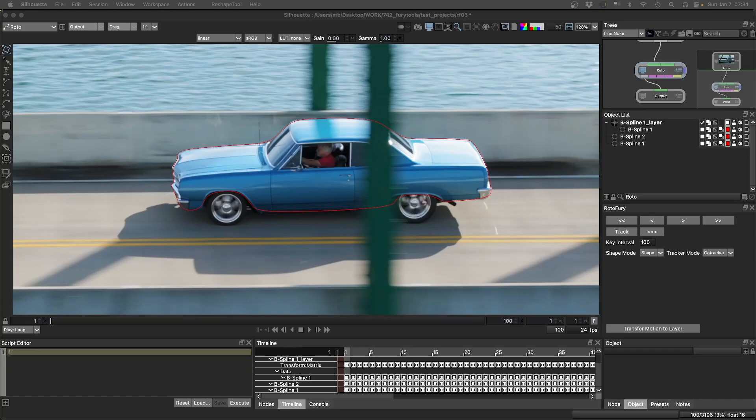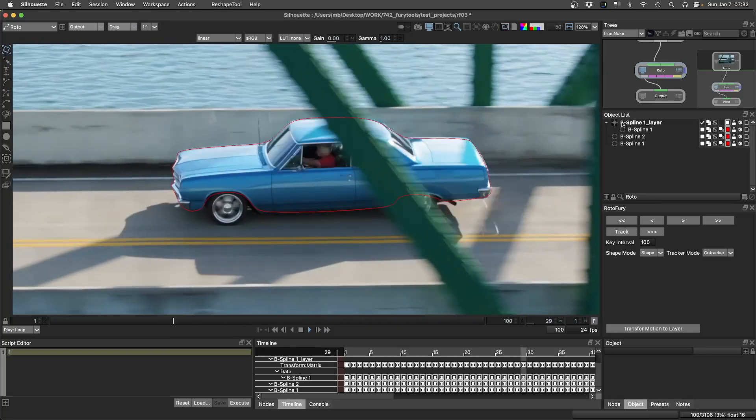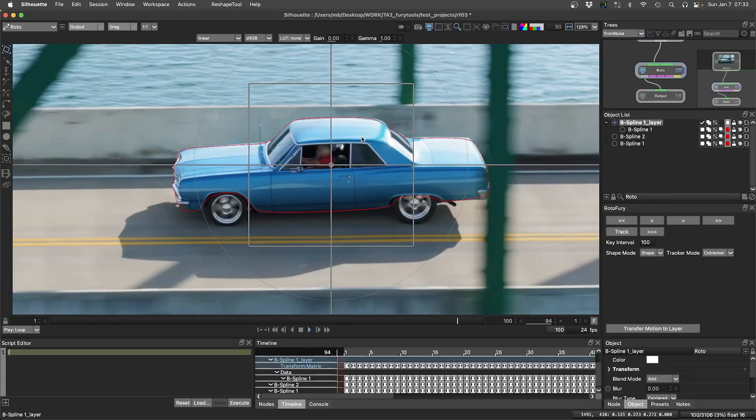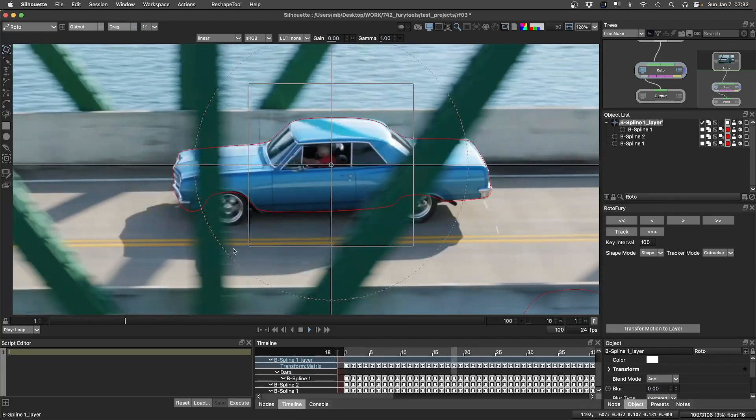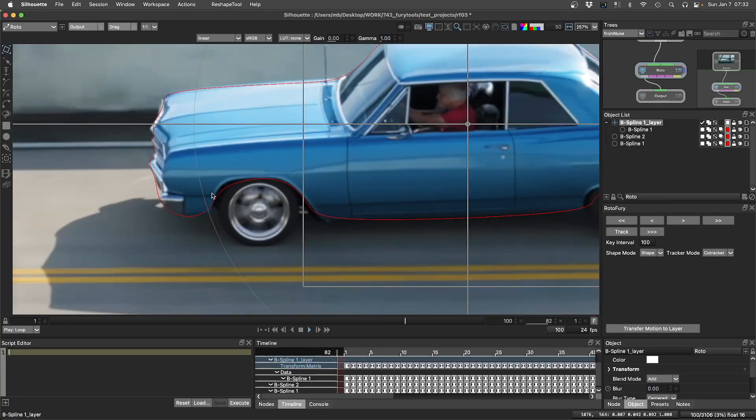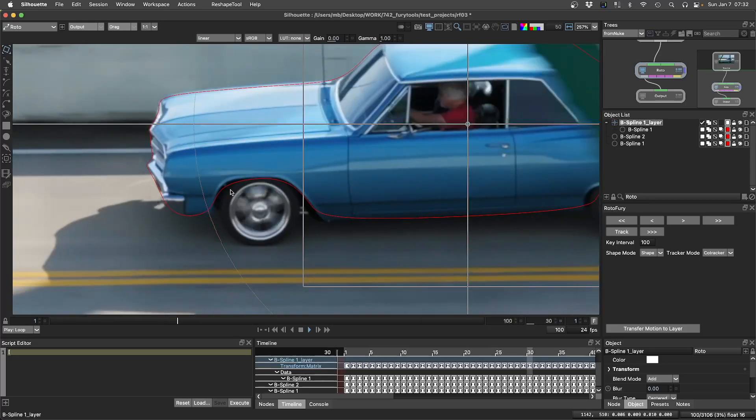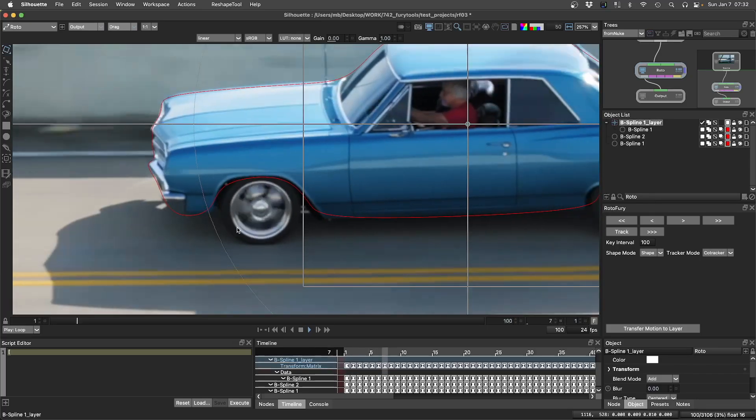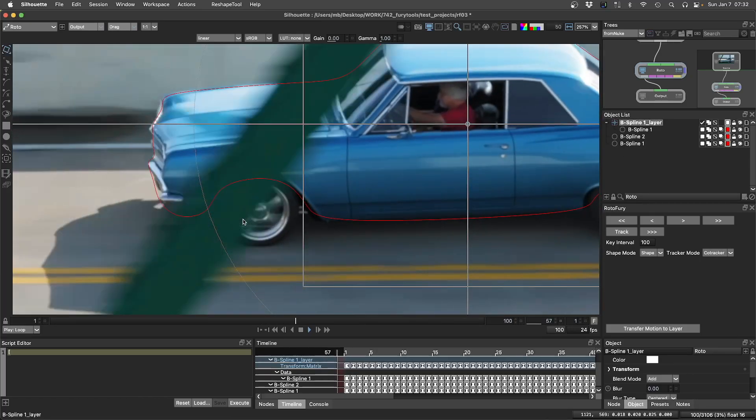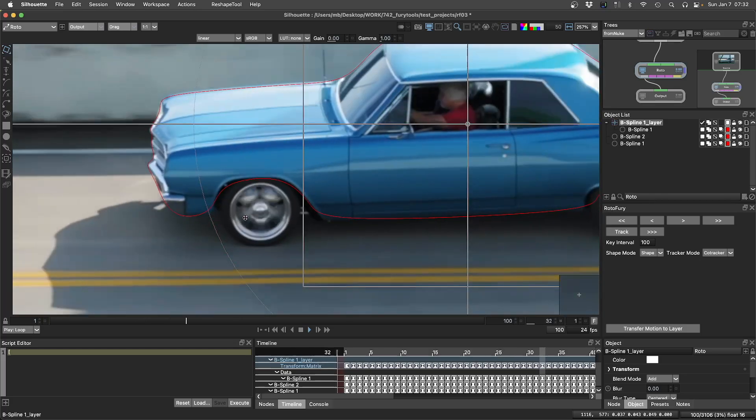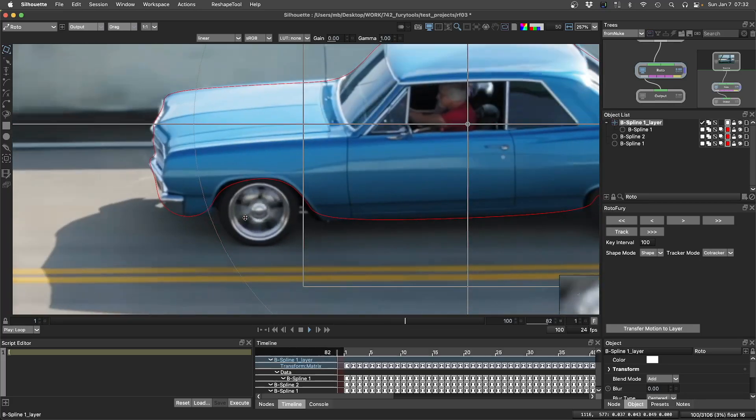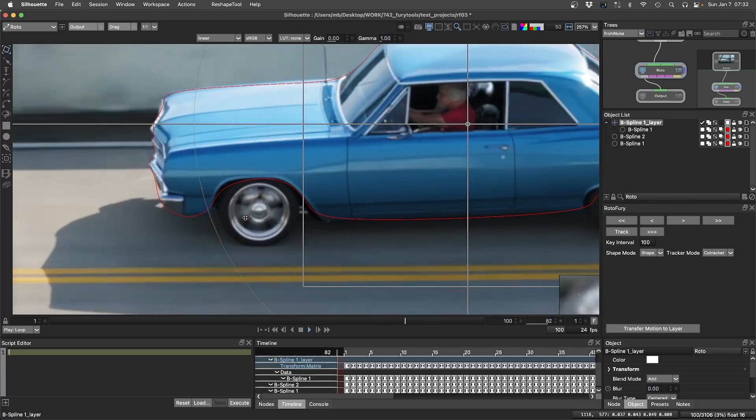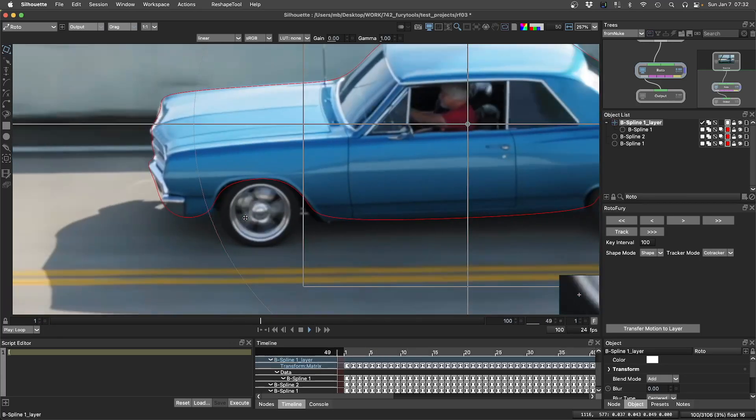There's no sub-pixel accuracy. For example, if we see this example here stabilized, let me stabilize the layer here, you can see there's some jumping around, it's not super accurate.